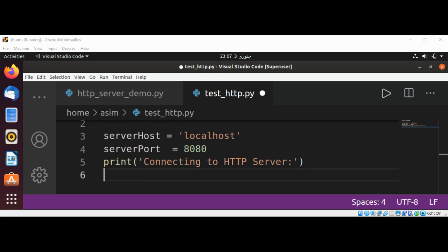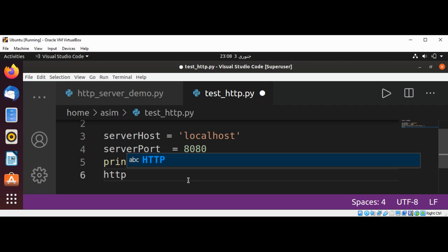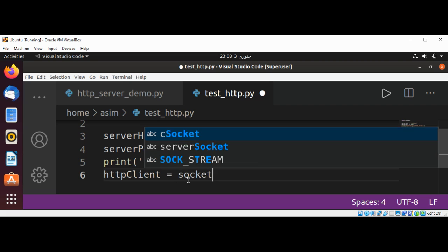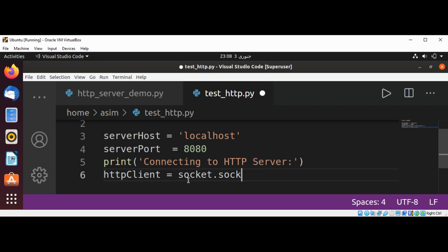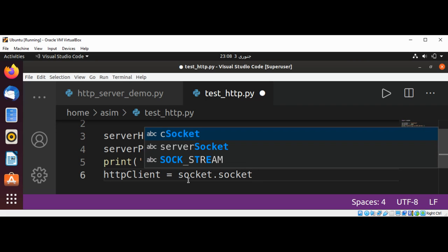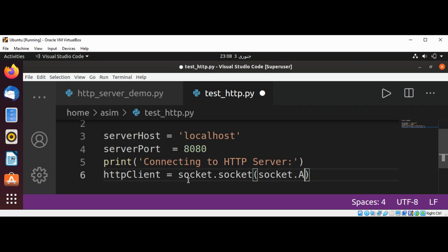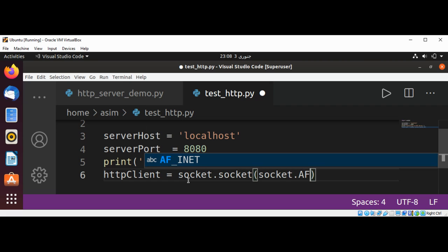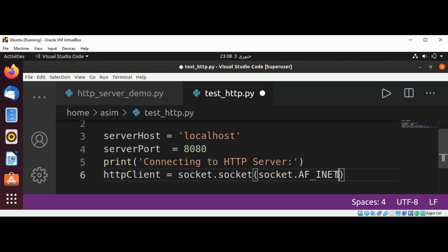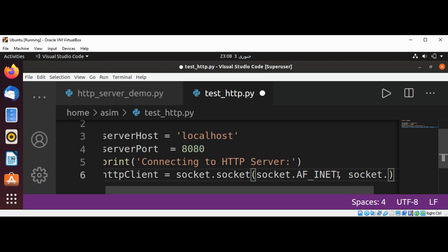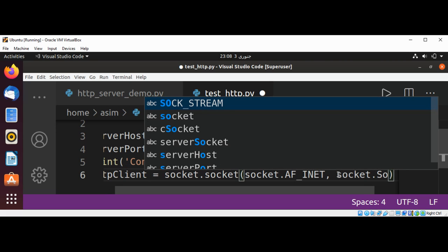And now we need to create a socket. This will be http_client equals socket.socket, socket.AF_INET, socket.SOCK_STREAM.